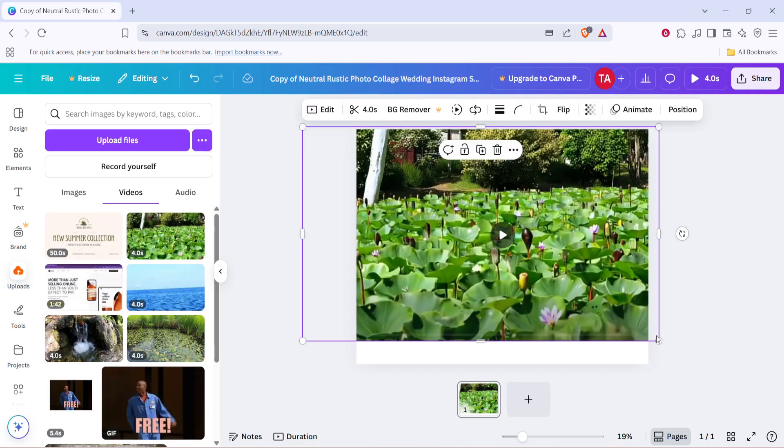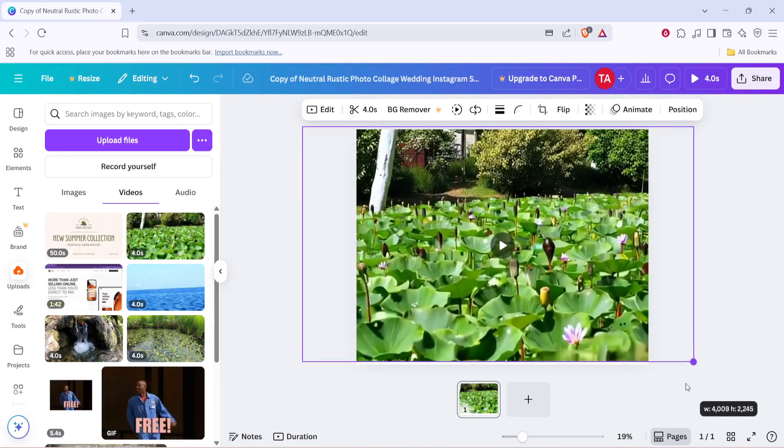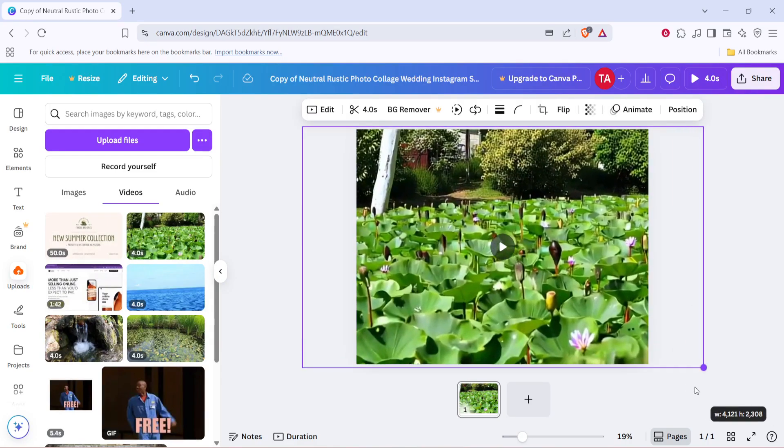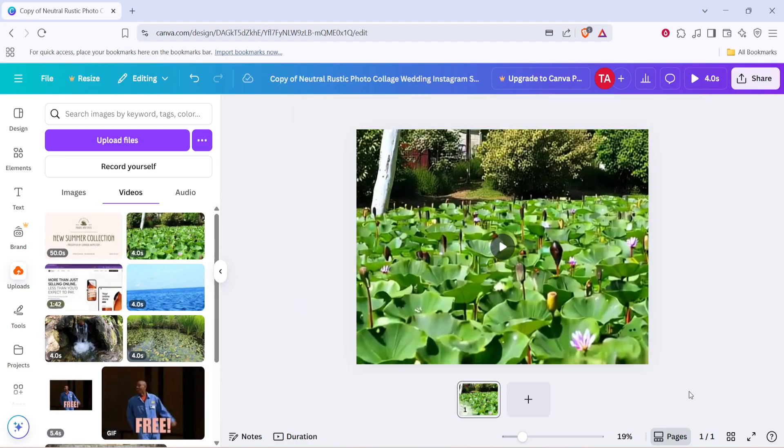At this stage, if you're happy with your adjustments, you can save or download your project directly from Canva, ready for whatever use you require, be it sharing or further editing.